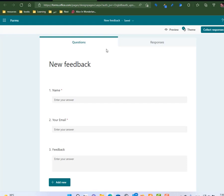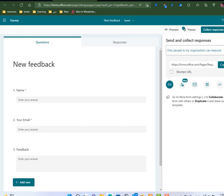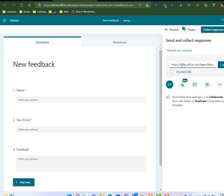Now I have a form. I just want to make sure this form is accessible by everyone, so I'm going to collect responses. I just make sure that anyone can respond. Now I have a form that anyone can fill.